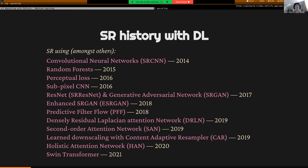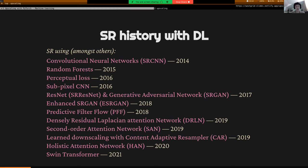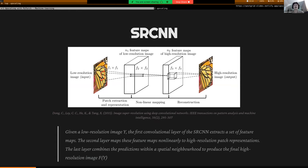At first we had convolutional neural networks applied to super resolution — a model called SRCNN in 2014. Then random forests were applied, and a number of other architectures. Then we had SRGAN — super resolution generative adversarial networks — and sub-flavors like the enhanced SRGAN or ESRGAN. And then at the very end, Swin Transformer, which just came out this year, is really at this point the top state-of-the-art when it comes to super resolution.